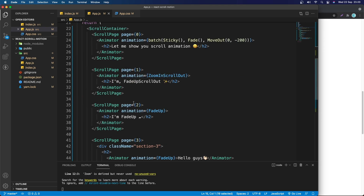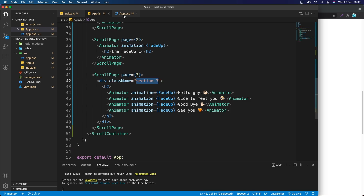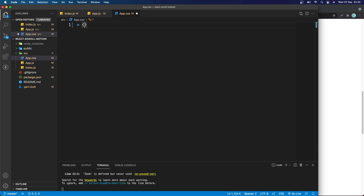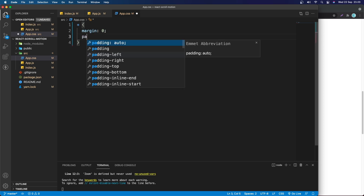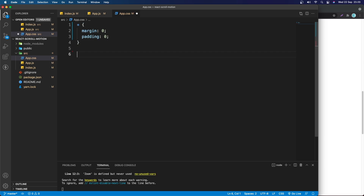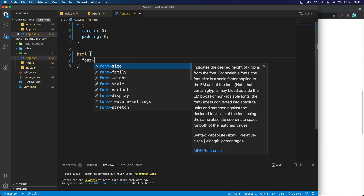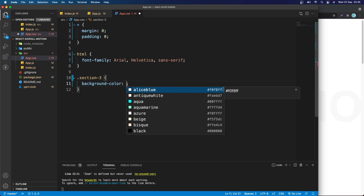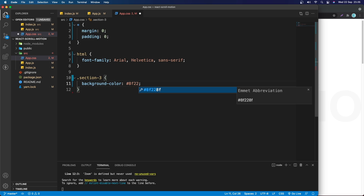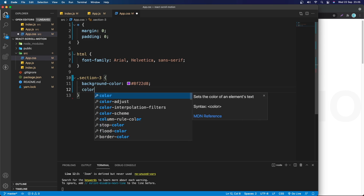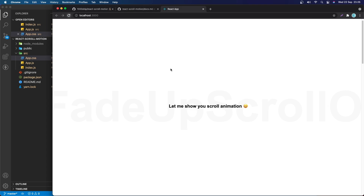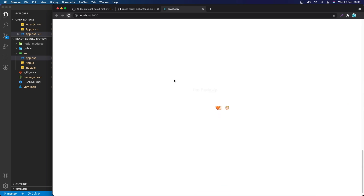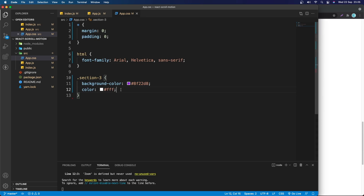Make sure to import App.css. I'm going to style section-three. First, remove the margin and padding on the body. Grab the html element and change font-family to Arial, Helvetica, sans-serif. Then grab the .section-three class and change background-color to #f2dbd8, text color to white. Save — we don't get the color yet because we haven't specified a height, so let's set height to 100%.